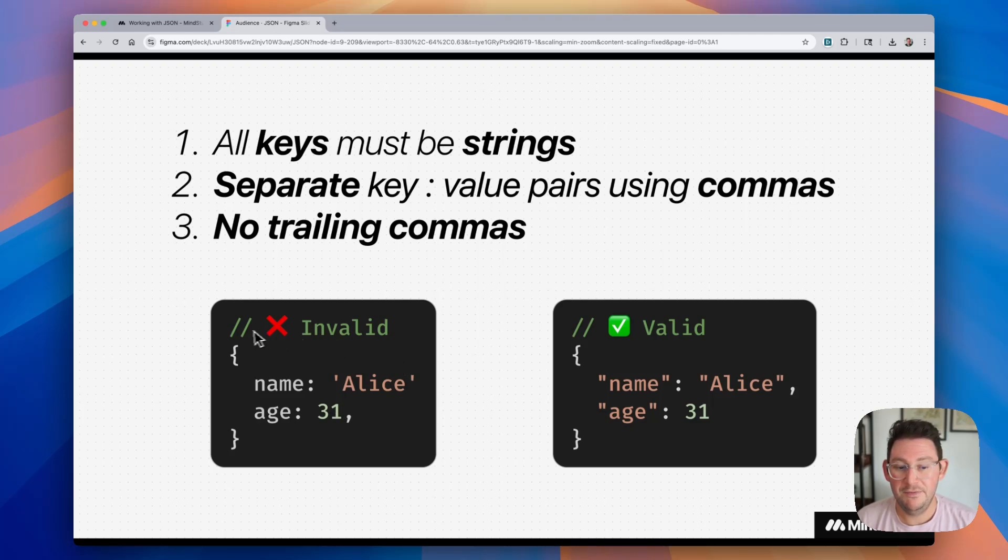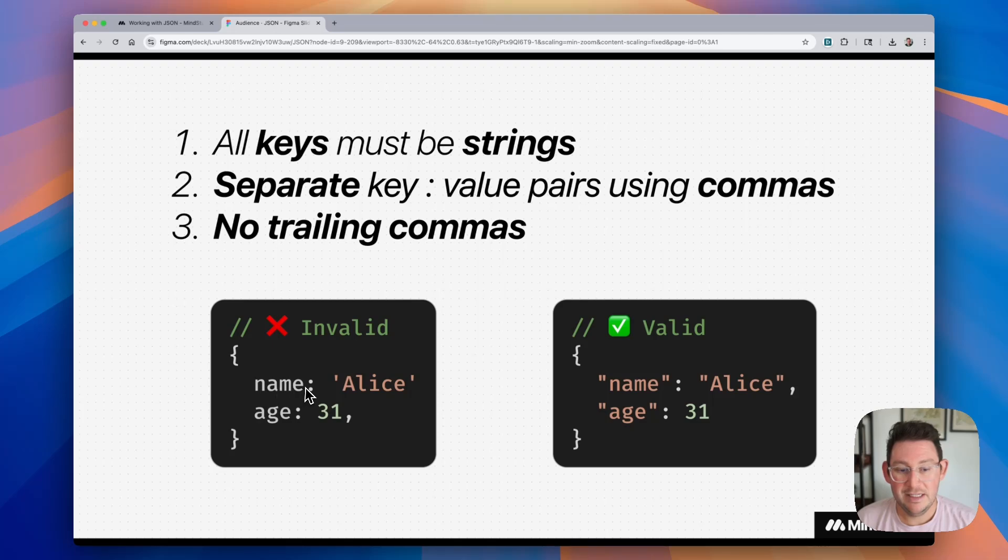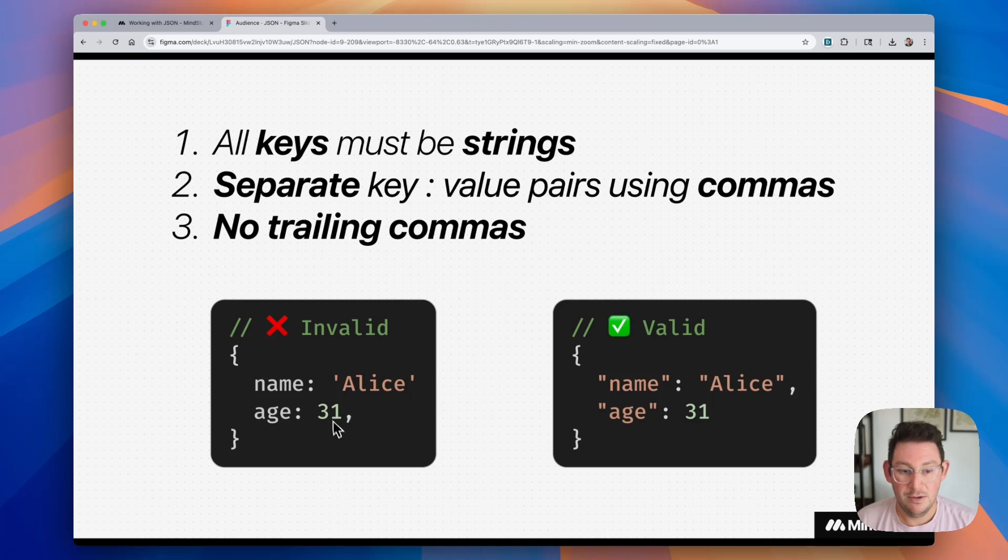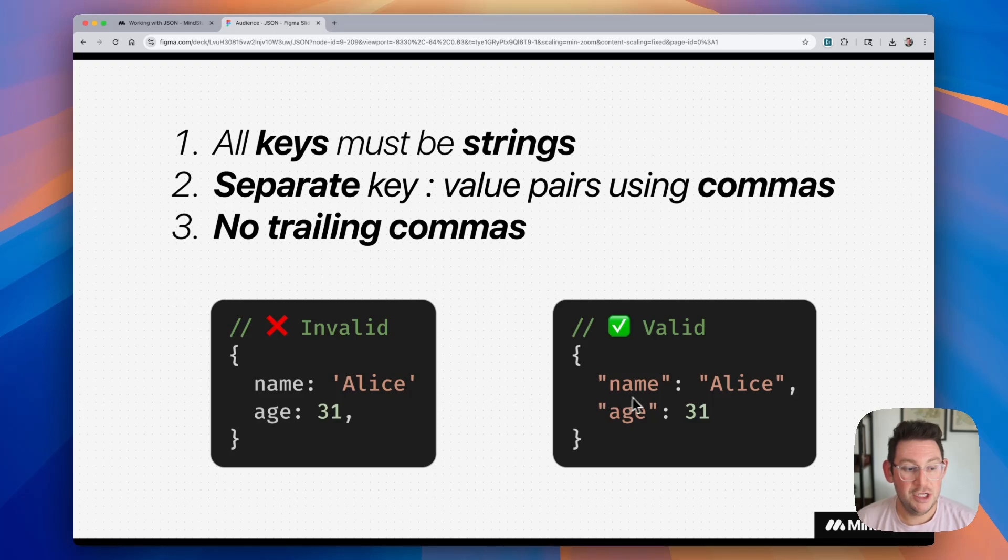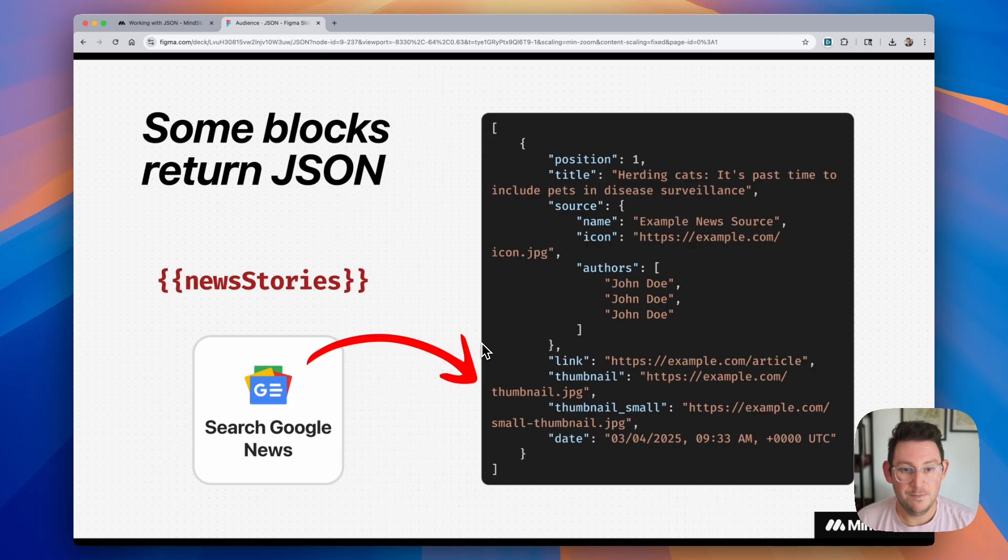So you can see on the left-hand side, this is doing everything wrong. You can see the keys, the name key should be in quotes. It does not have a comma separating these two. And it also includes a trailing comma. On the right-hand side is the correct way to do it, where each key is a string in these quotes, and then we are separating them with key value pairs.